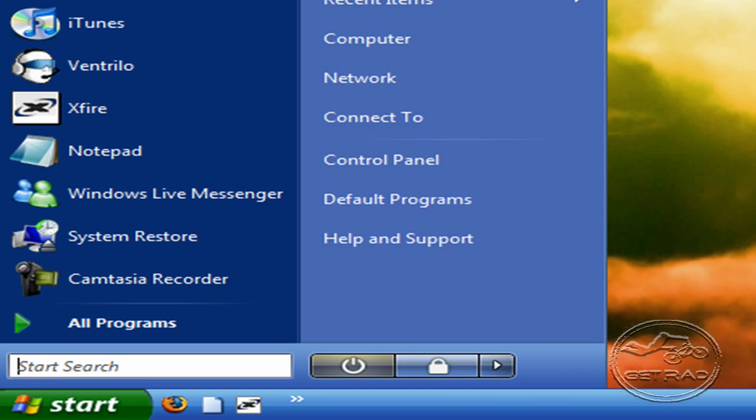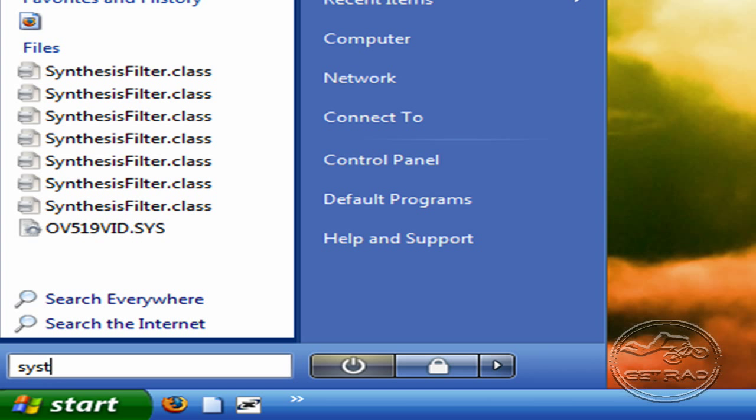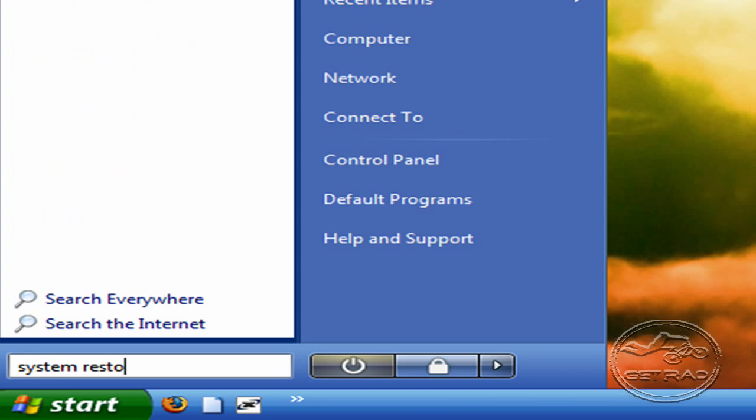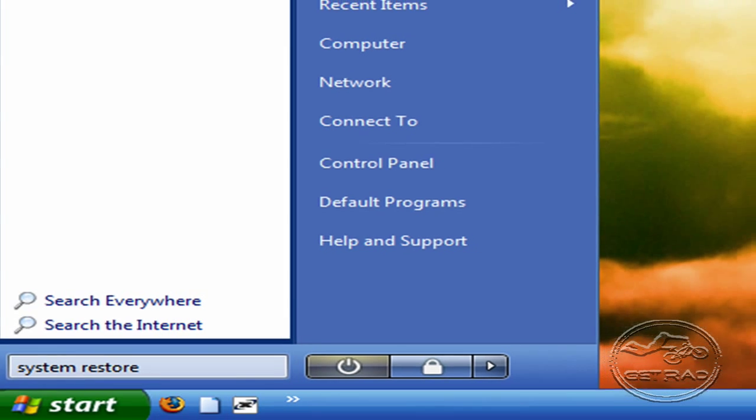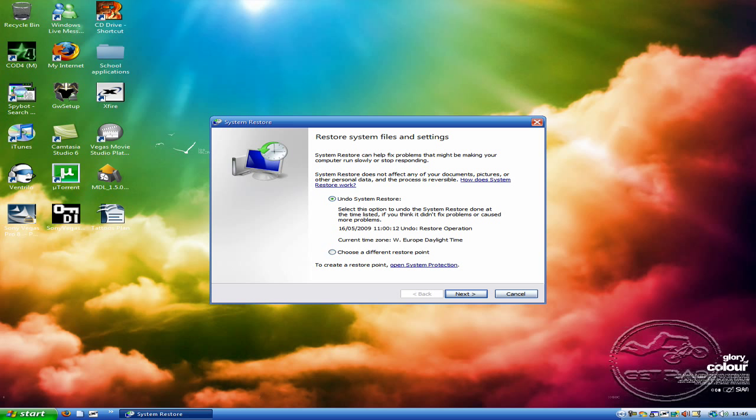Go to Start and search for System Restore. Once you find it, if you're on XP just manually look for it, click on it and continue.